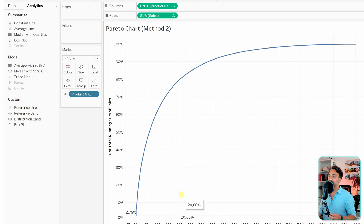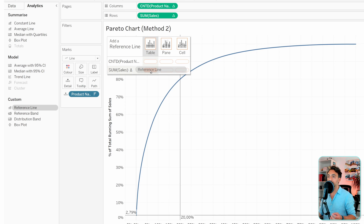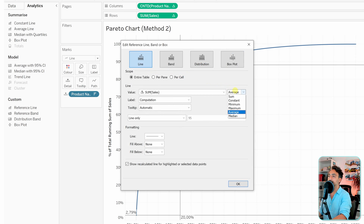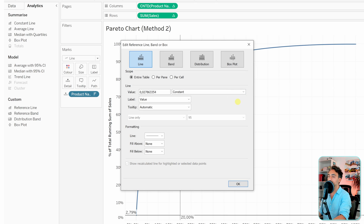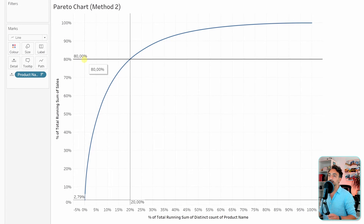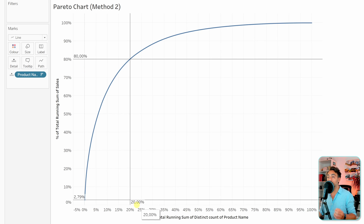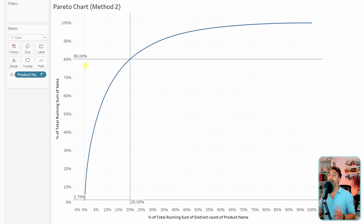The reference line clearly indicates the 20 percent mark on products. Next, drag another reference line and drop it on the sum of sales axis. Switch it to constant and set the value to 0.8 — this gives us exactly the 80 percent of sales. Now we can easily answer the business question: yes, 20 percent of our products are covering 80 percent of the sales, which exactly matches the 80/20 rule — the Pareto principle. These are the two methods to create Pareto charts in Tableau and analyze your business.